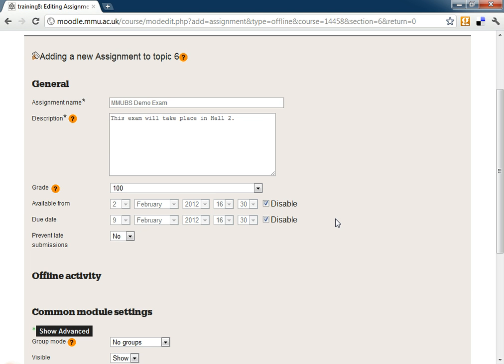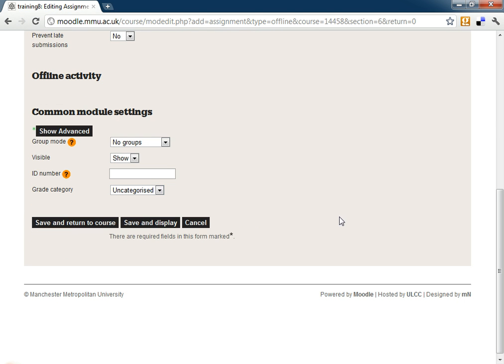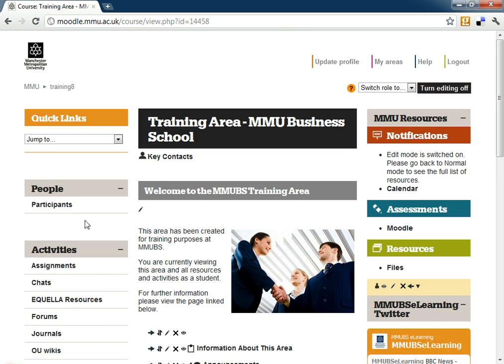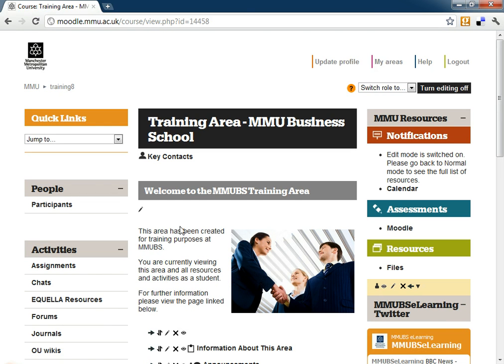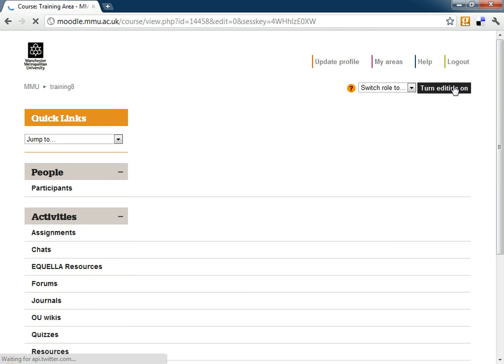That's all we need to set up there. I'm now going to save and return to course and turn my editing off.